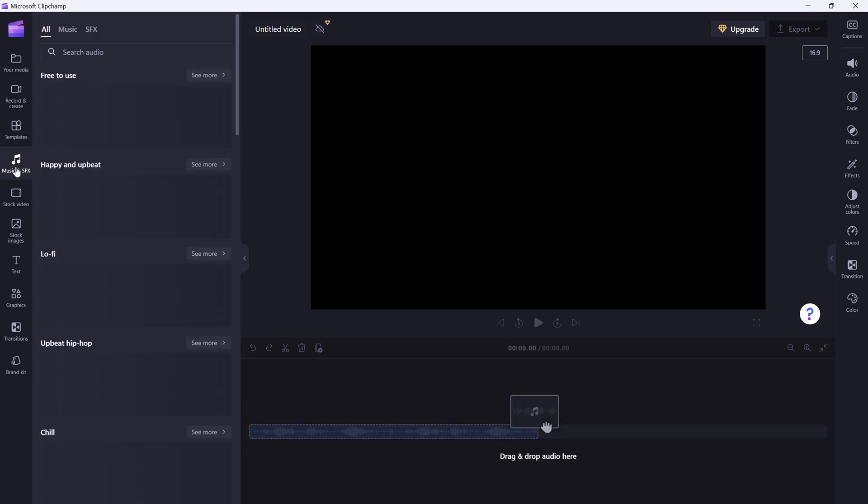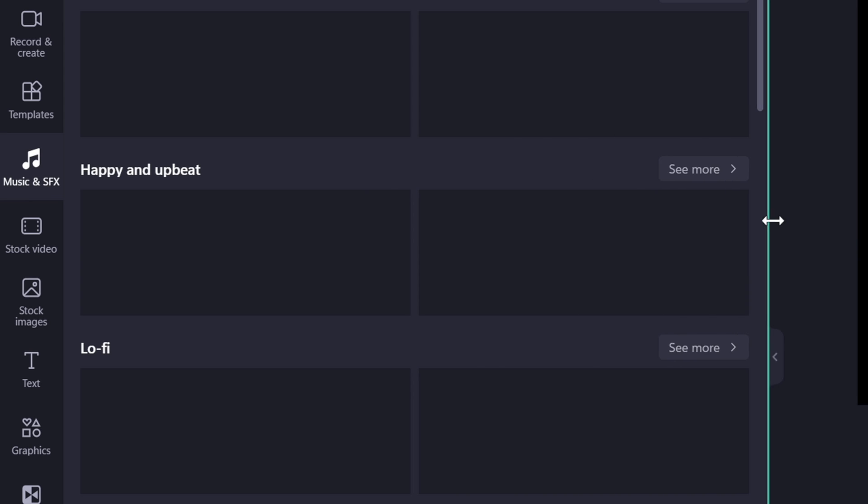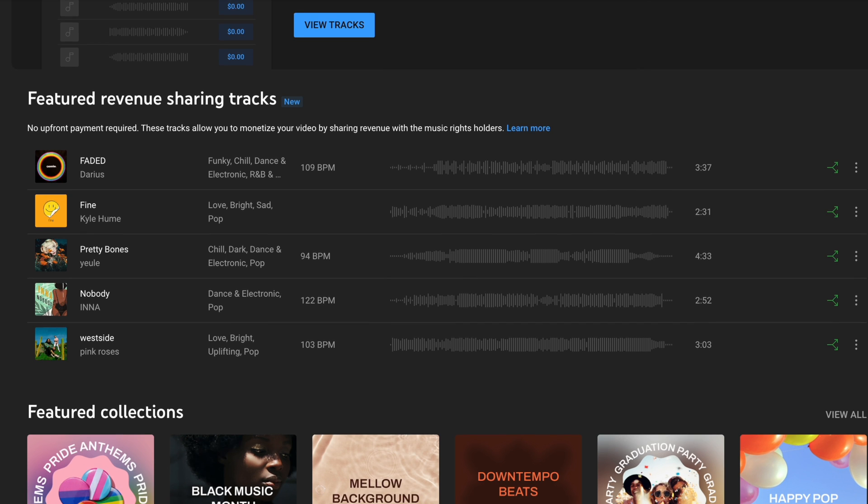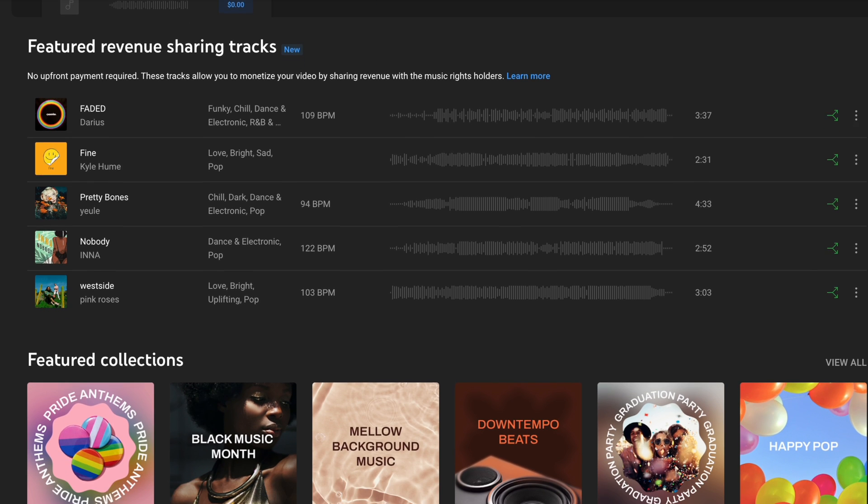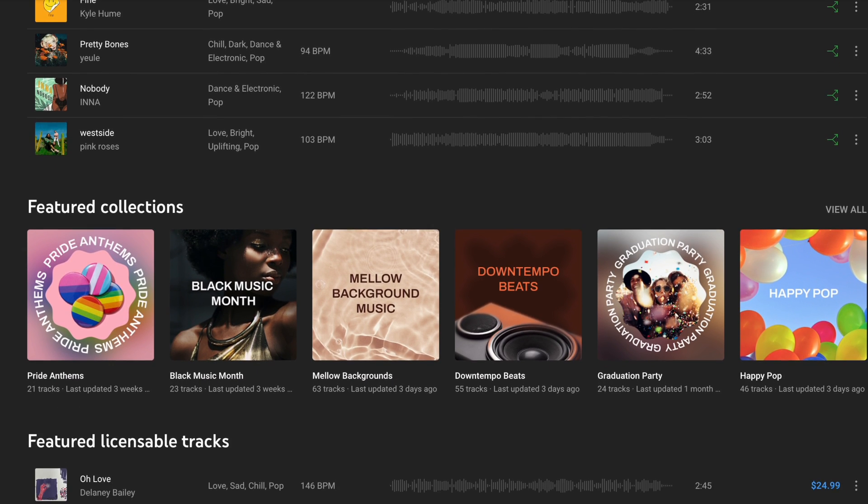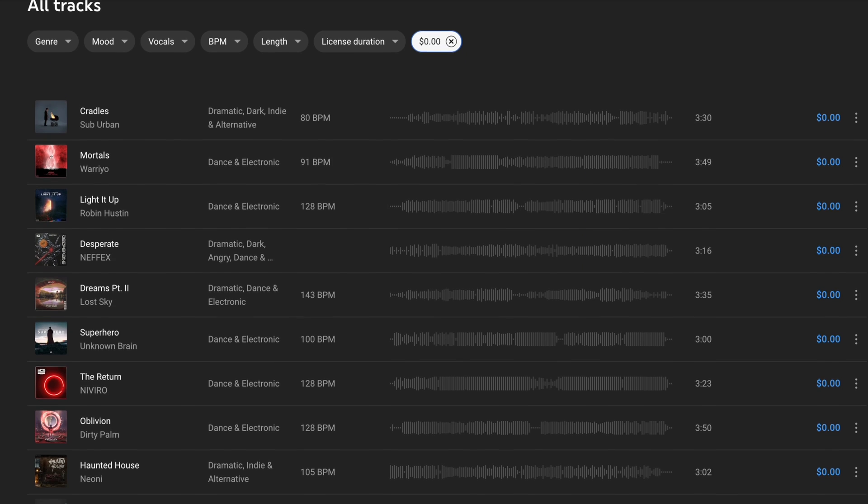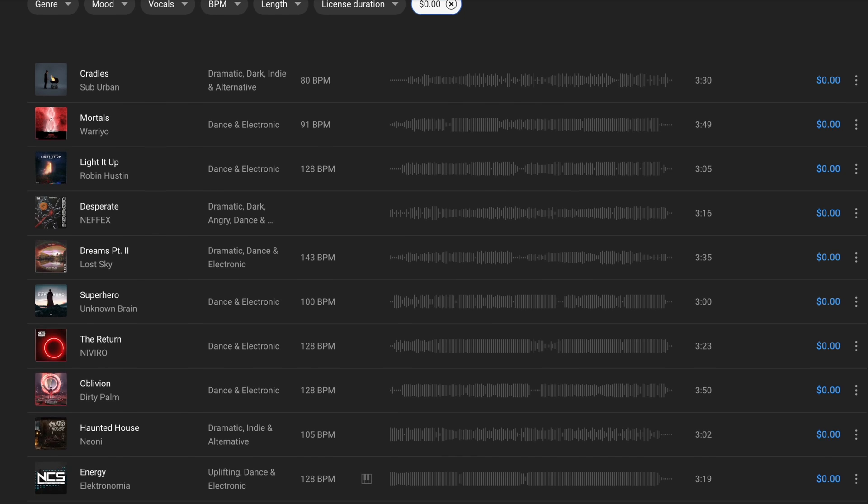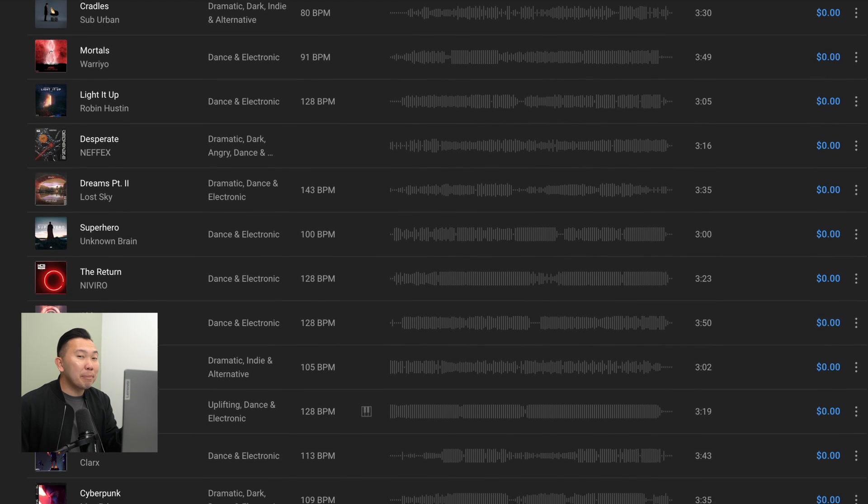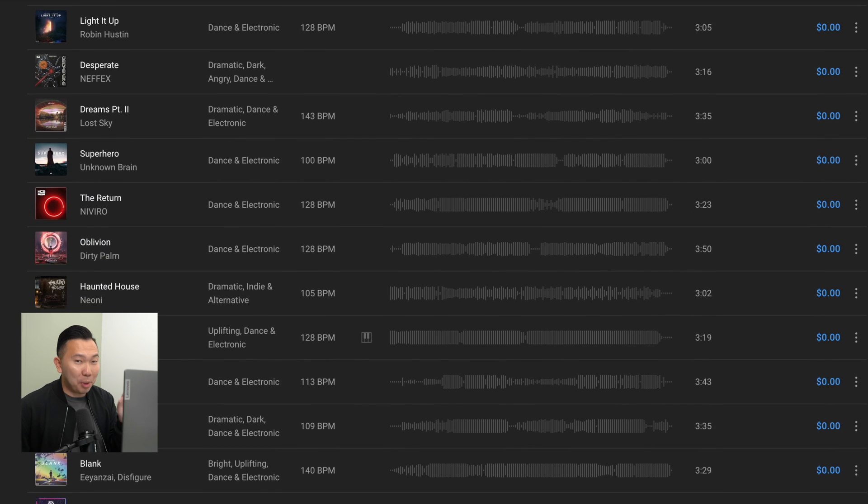Now, you'll notice on the left panel that we have some extra tools. There are free royalty-free music and sound effects built in. If you're making a YouTube video, YouTube also has a library of music that you can download and use and still be able to monetize your video, but the license will only be applicable to uploading on YouTube only.